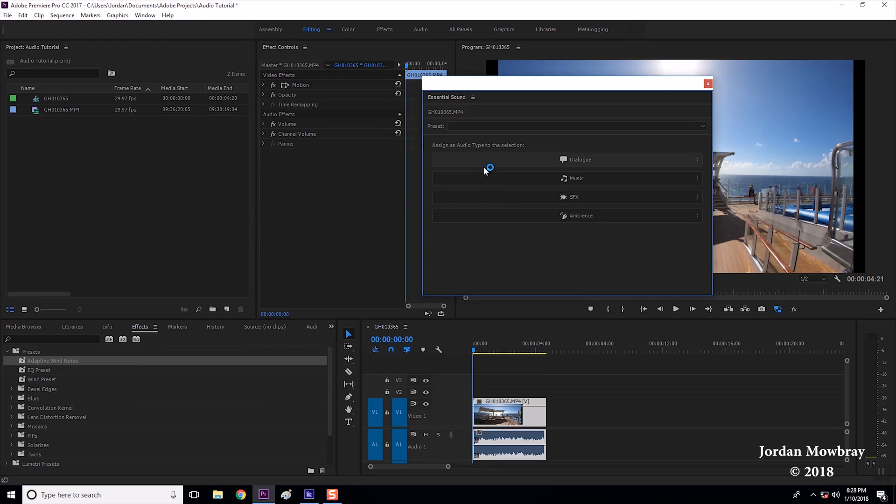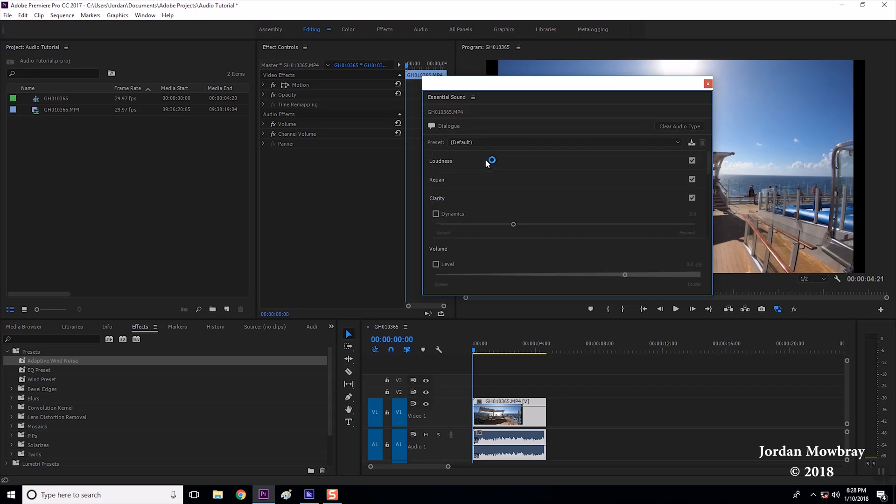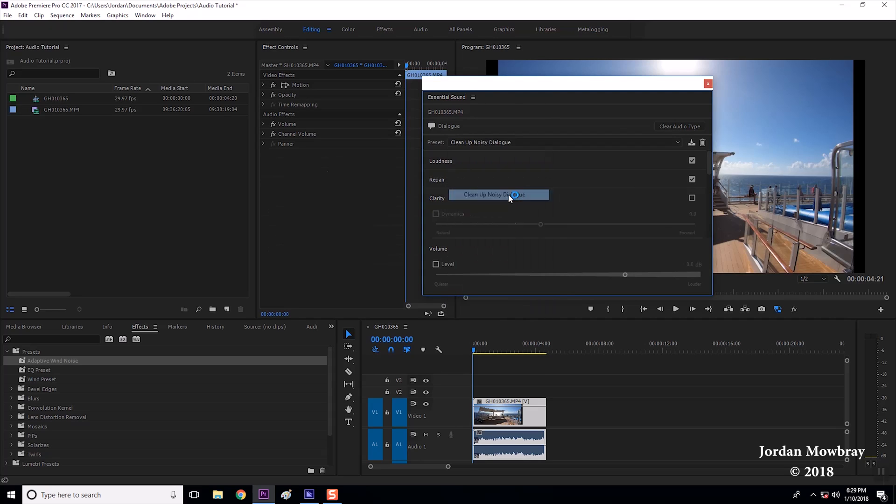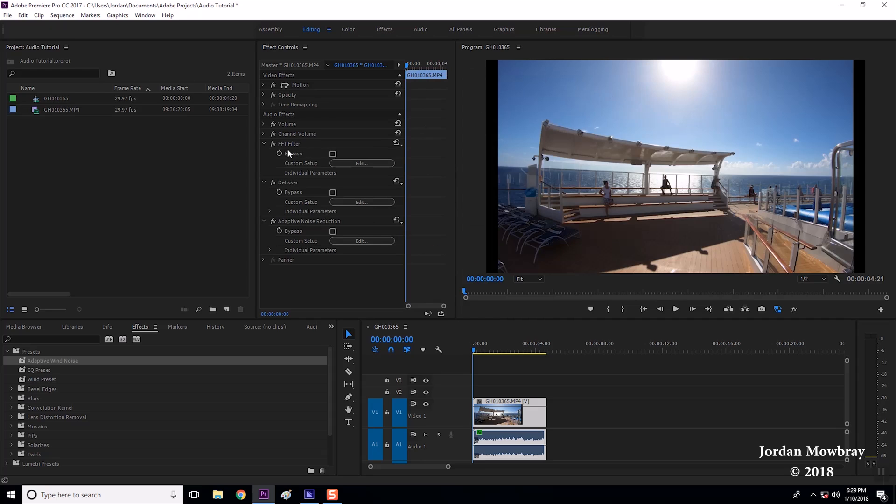Once you click this you will have a dialogue, music, SFX, or ambience option. This is dialogue that we're trying to clean up so we're going to choose dialogue. The default is clean up noisy dialogue since we're trying to get rid of a lot of the background noise and you'll notice that three different effects have been added.